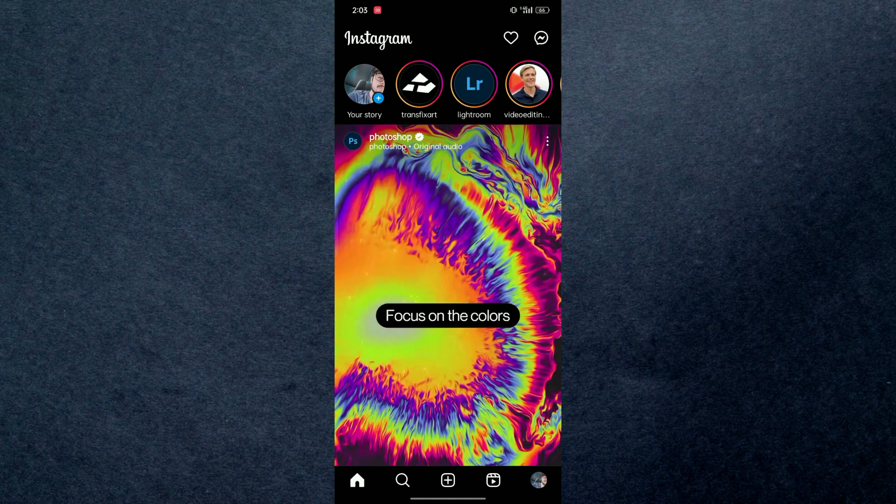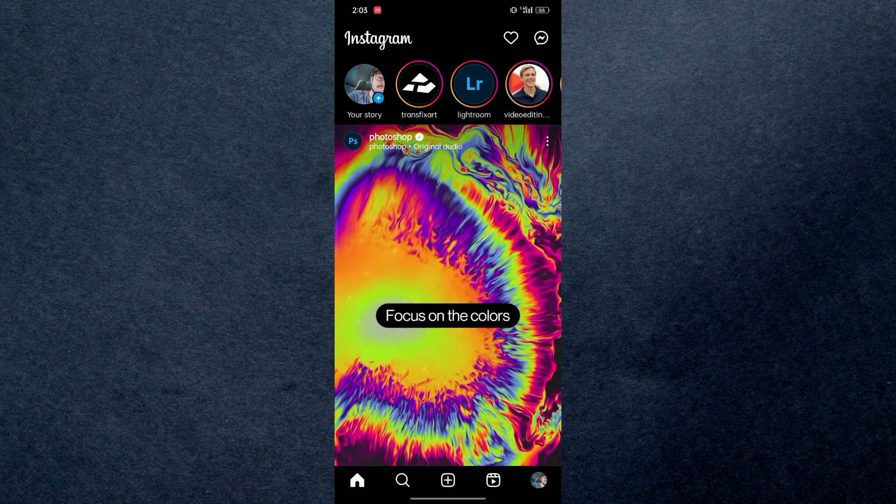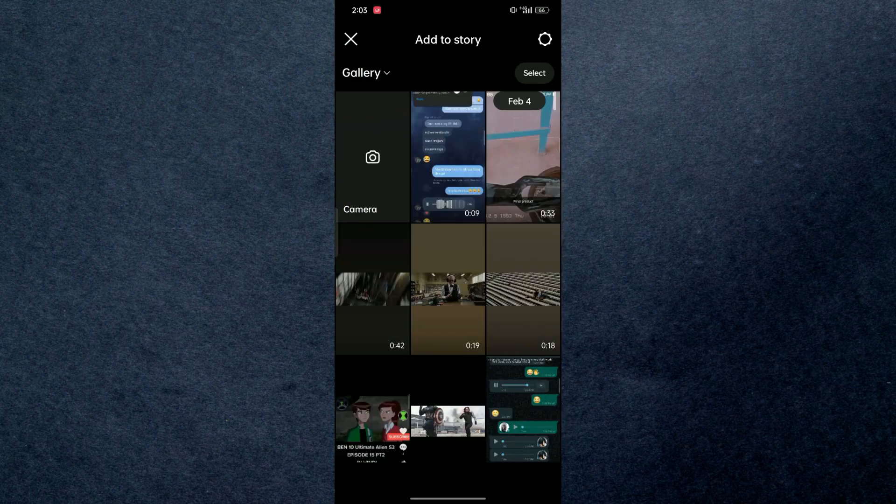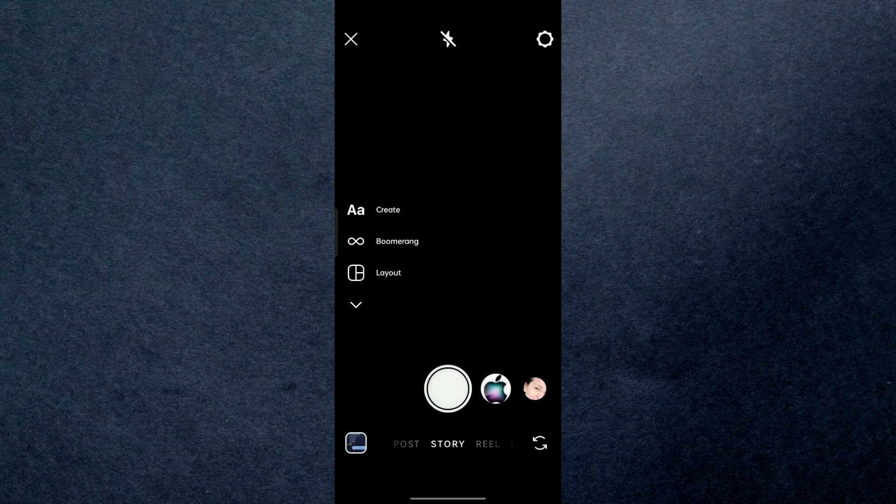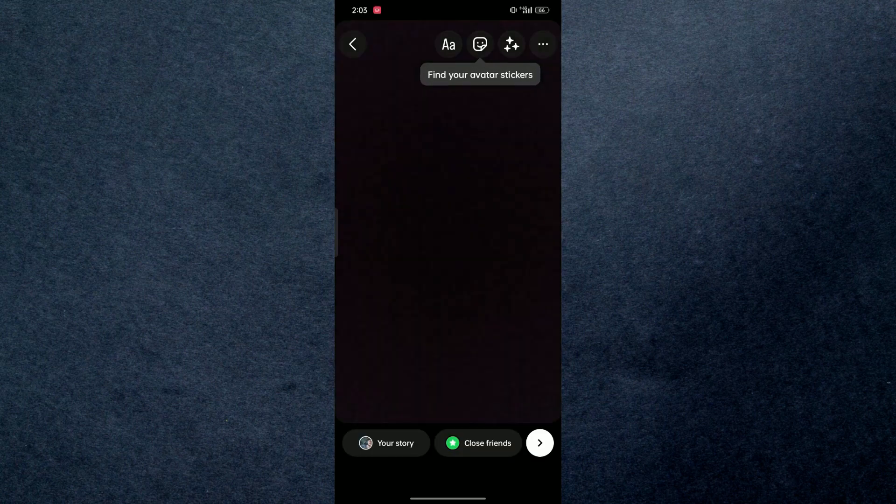From here I'm going to create a story, so you're going to tap on your story at the top left. I'm going to click a picture in order to get GIFs on Instagram.